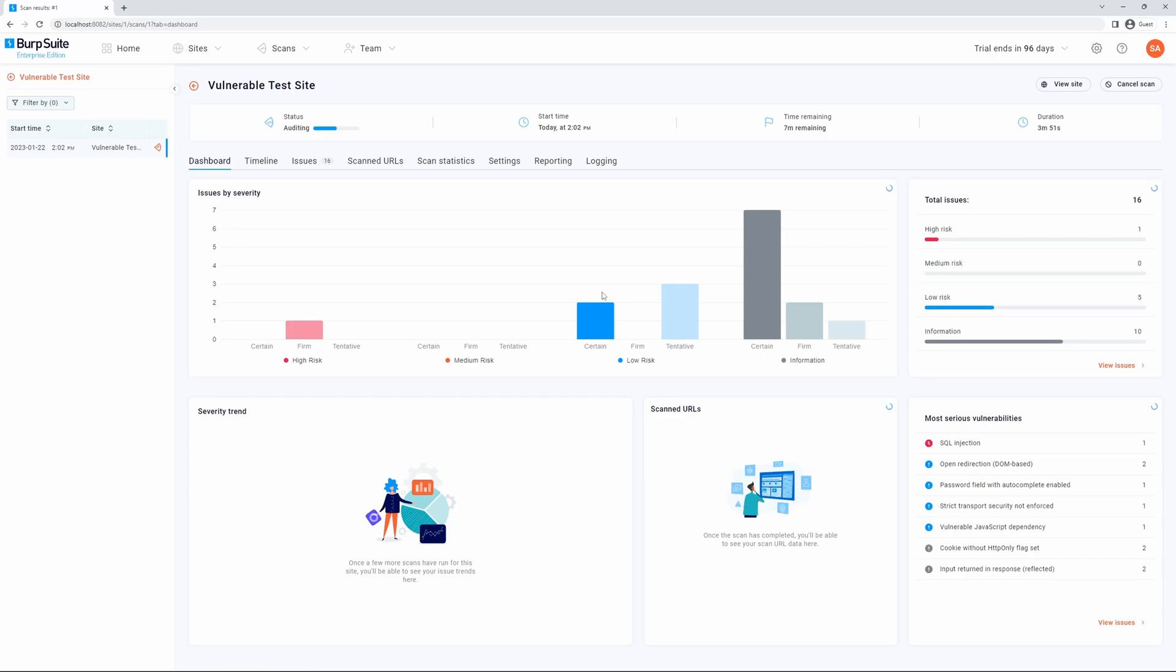In this video, we'll be discussing viewing scan details. You can view details for running or completed scans. The information available changes depending on the scan status. To view scan details, you can navigate through the various tabs.